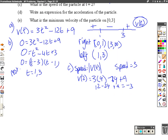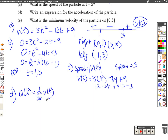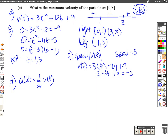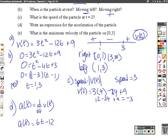Part D: write an expression for the acceleration. Acceleration is just the derivative of velocity. Taking the derivative of our velocity equation, acceleration equals 6t minus 12. Part E: what's the minimum velocity of the particle on the interval from 0 to 3?